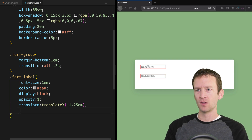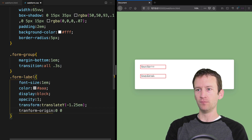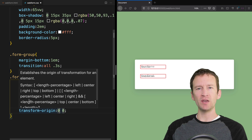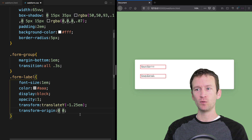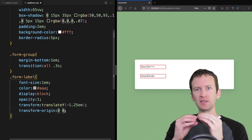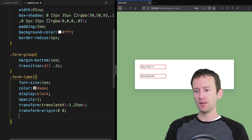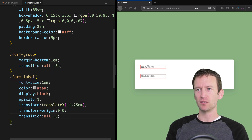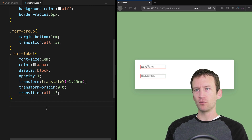We also set a transform-origin of 0, 0 — which makes transformations happen from the top left of the element. Otherwise the labels might slide up to the right or to the middle, but we want them to animate up and to the left. Then we set a transition of all 0.3s so anytime these labels move, they transition smoothly.